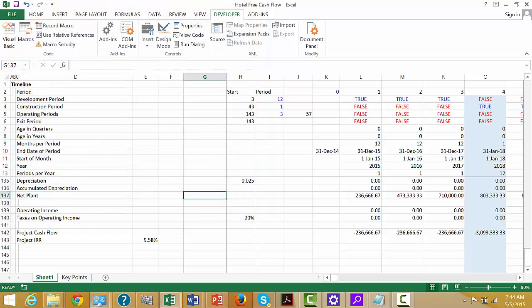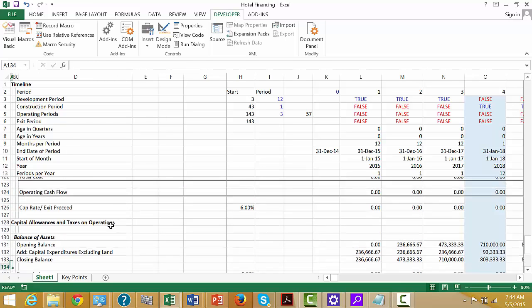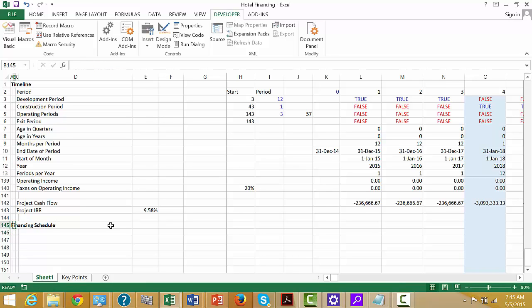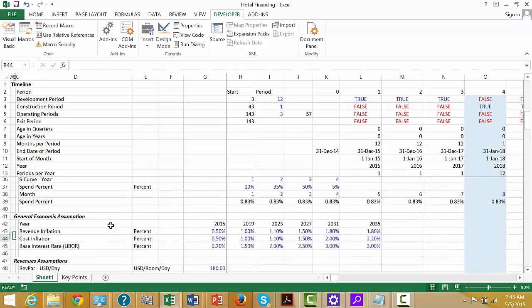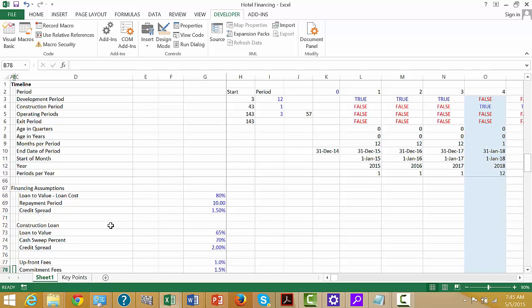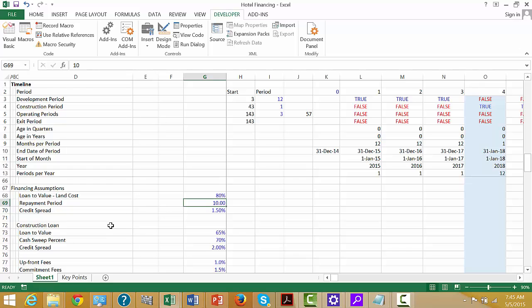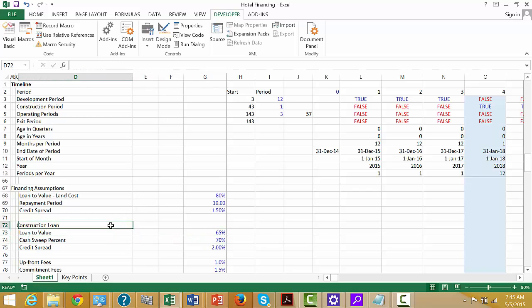I hope we're just about finished here. Once we have the Project Cash Flow, let's begin with the financing. Now, if you remember, we have a loan — a loan-to-value land cost.